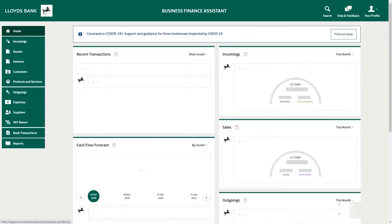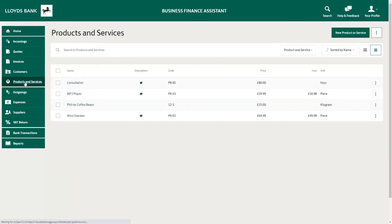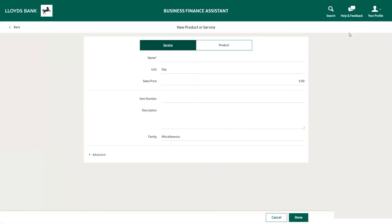You can also use Business Finance Assistant to complete everyday tasks, including creating quotes, invoices, expenses, and adding products and services. If you want to send your customers quotes and invoices, first you need to add the products and services that you offer. So let's look now at adding a new product or service — click on products and services on the left-hand side, and then click New Product or Service on the top right.